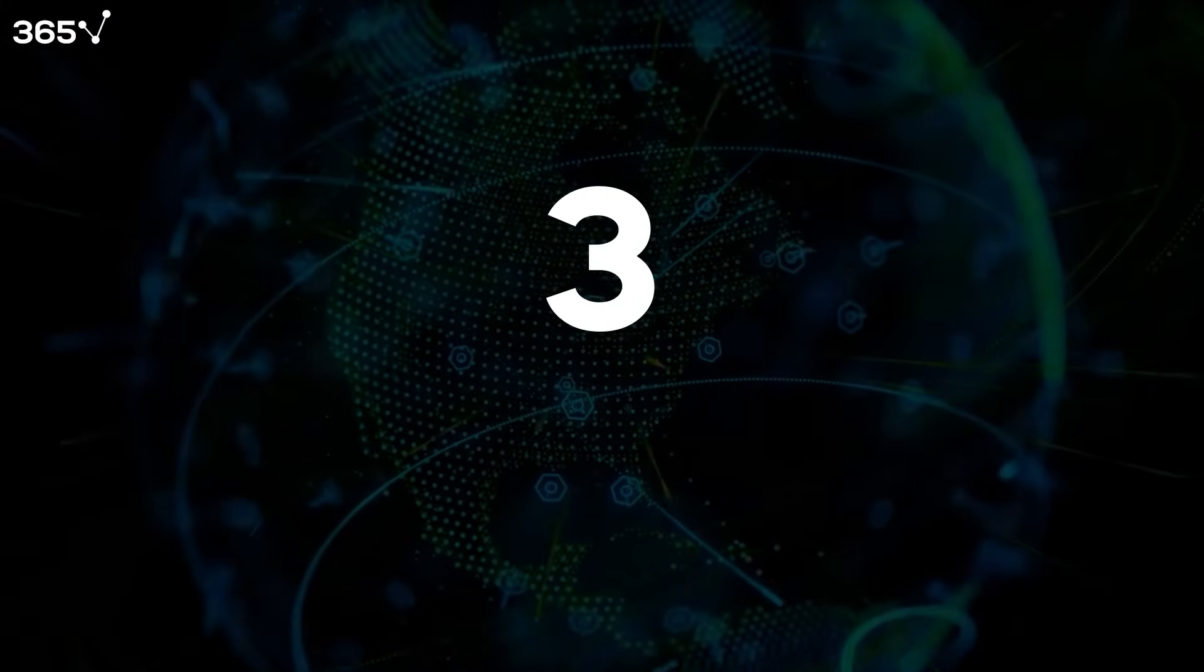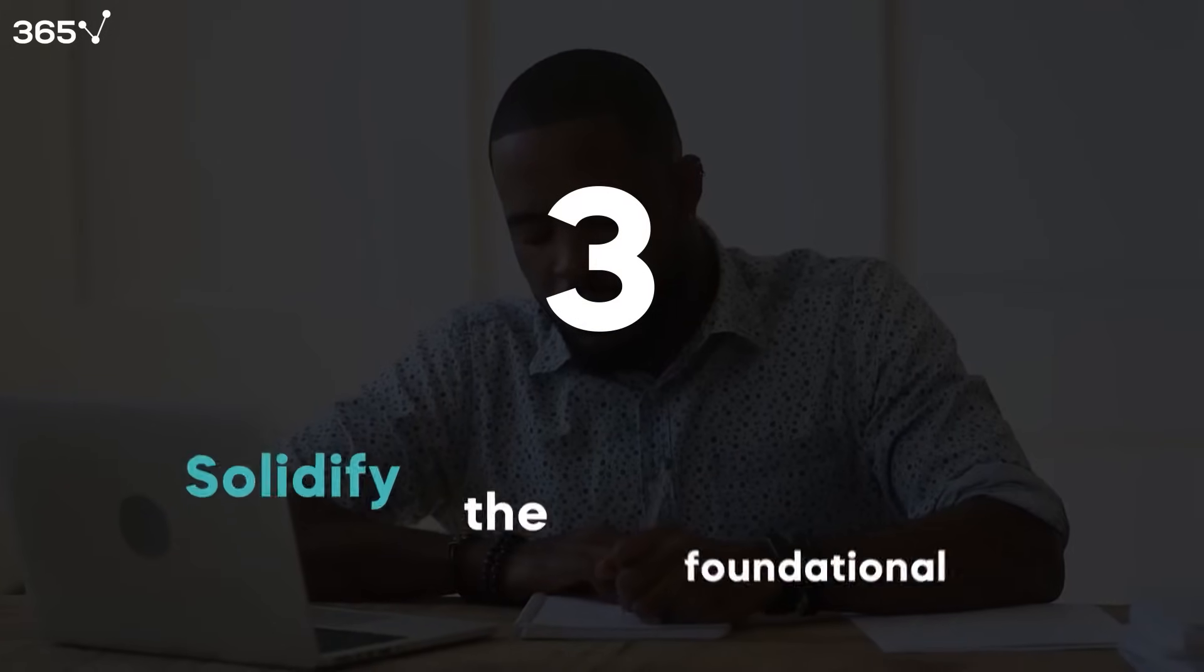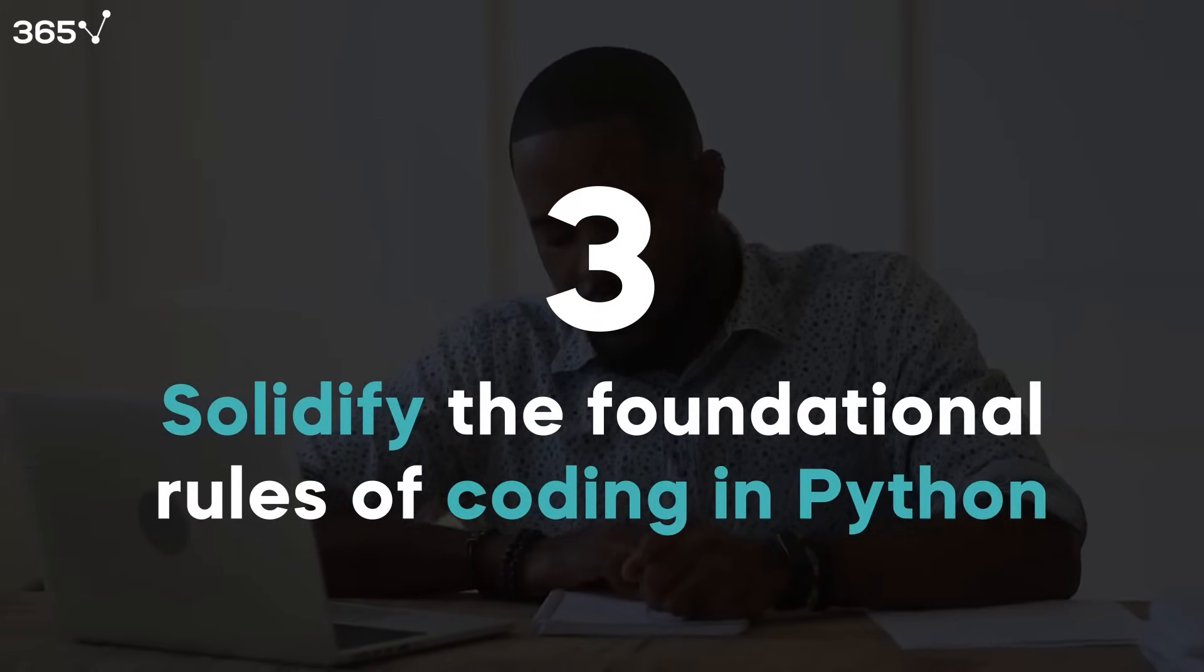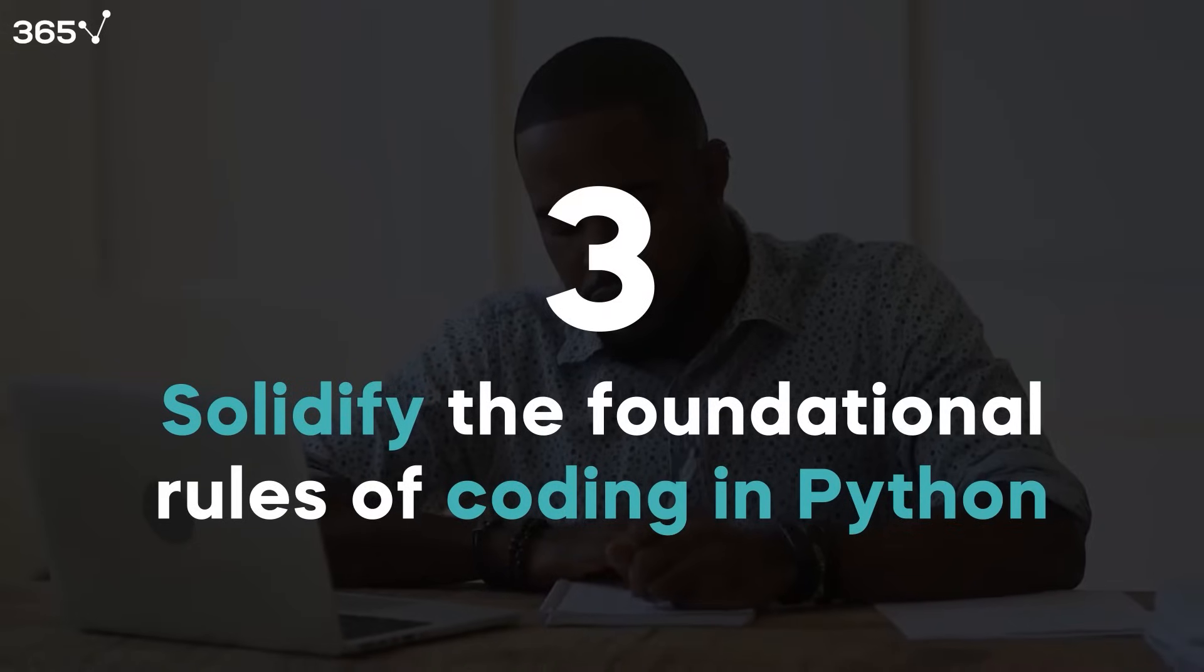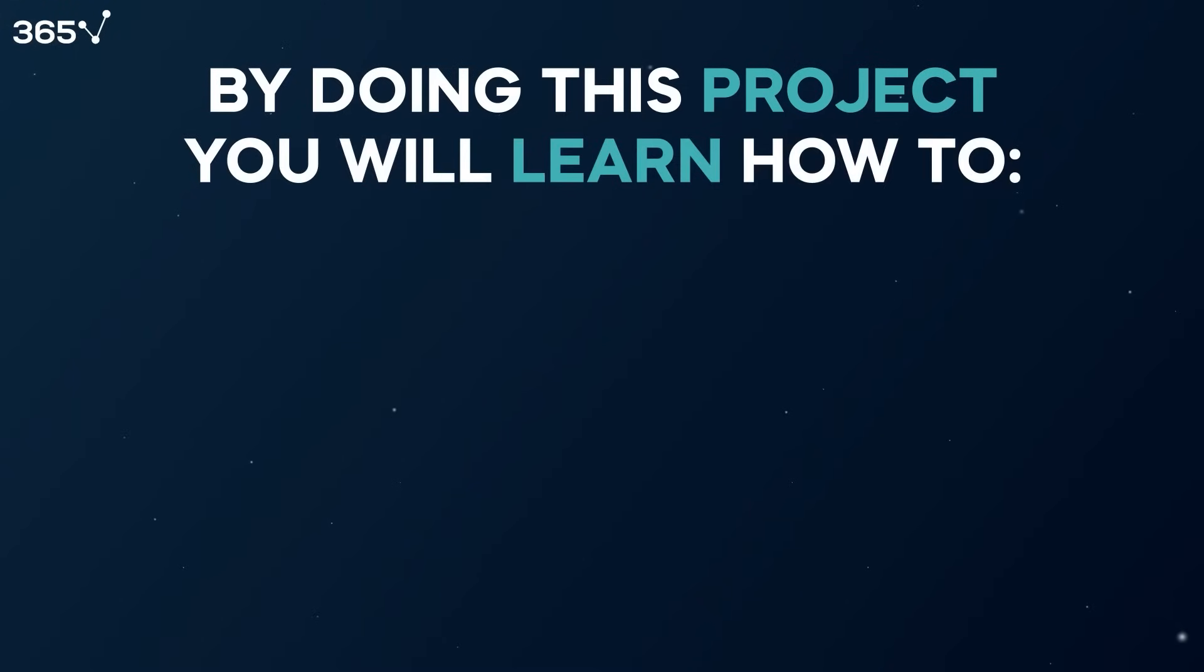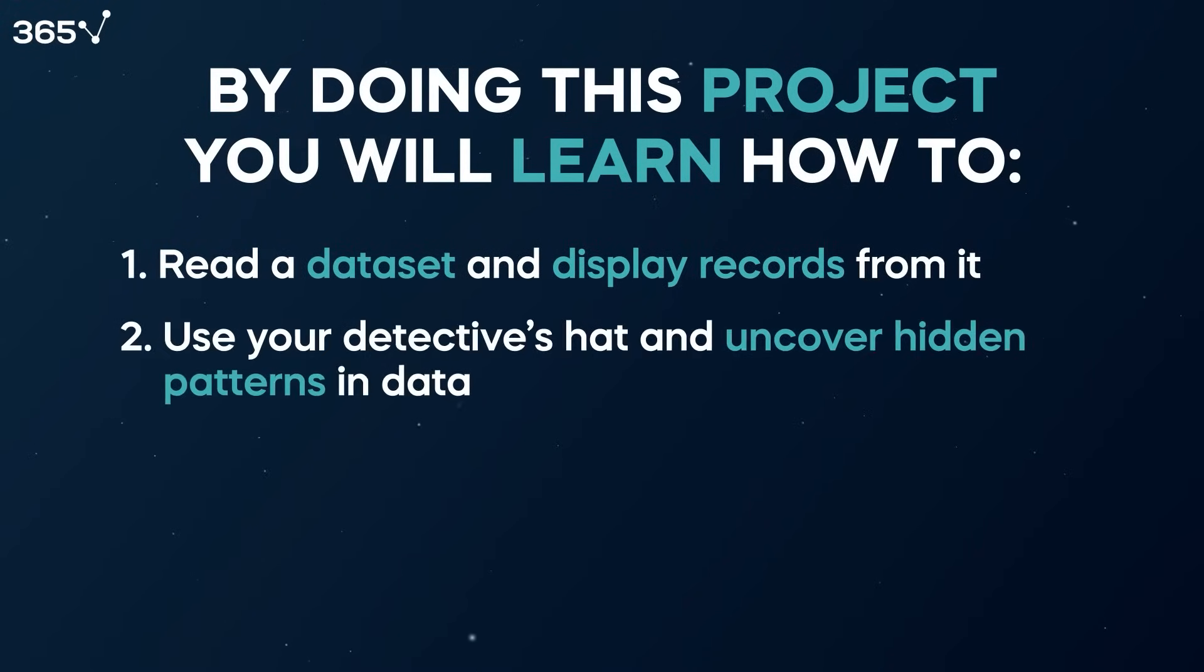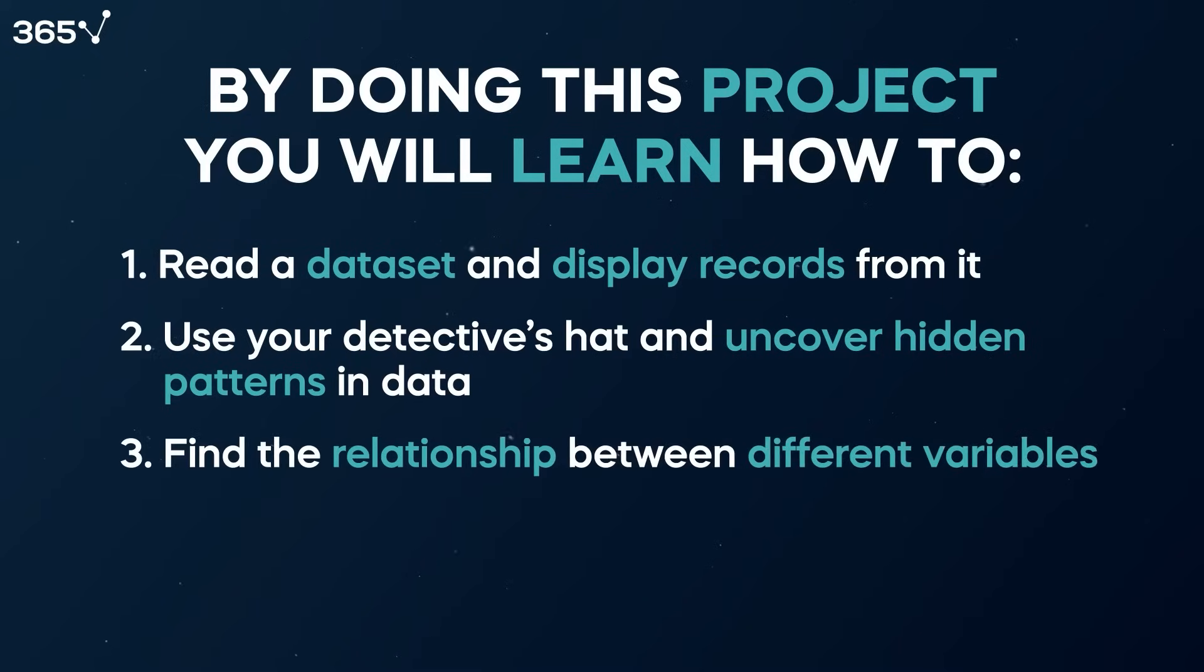And finally, despite its simplicity, this quick project is quite useful because it will help you solidify the foundational rules of coding in Python. By doing this project, you will learn how to read a dataset and display records from it, use your detective's hat and uncover hidden patterns in data, find the relationship between different variables, and draw insights by visualizing these relationships.